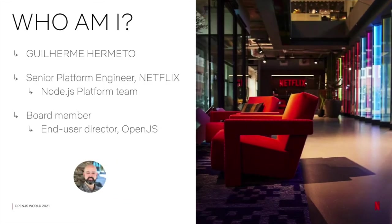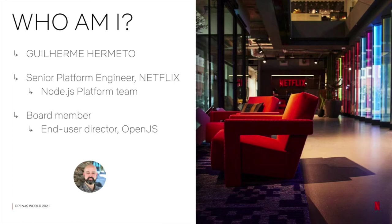I'm a senior platform engineer with the Node.js platform team at Netflix. We run an internal serverless Node.js platform that powers the devices, user interfaces and the UIs for our content production efforts.